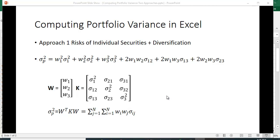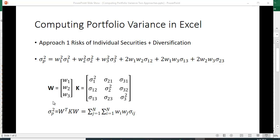If you want to define the portfolio variance using matrix multiplication, the variance of the portfolio equals this weight vector transposed times the variance-covariance matrix times this vector again in column format. You can see you're using w twice, so you get w1 squared and also w1 times w2, etc.